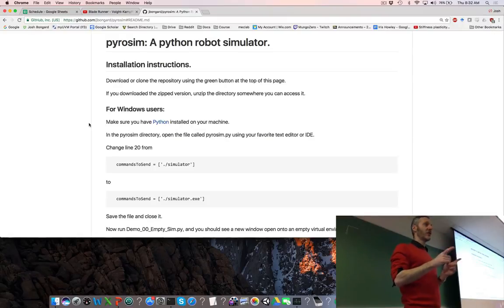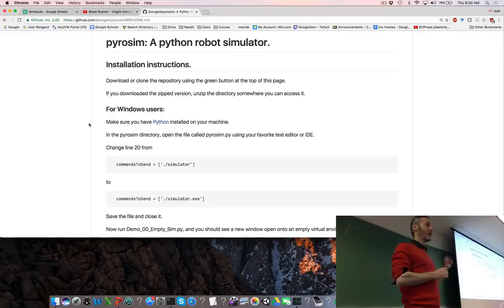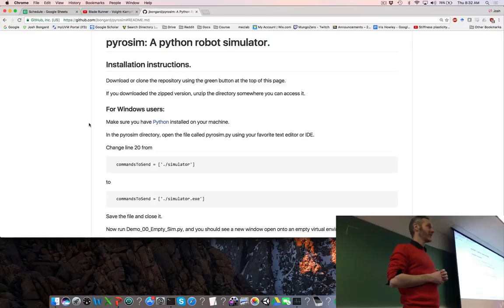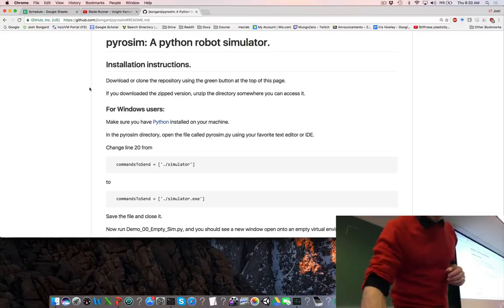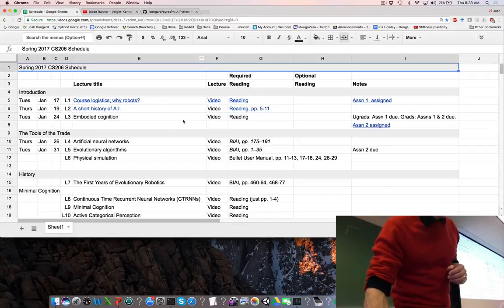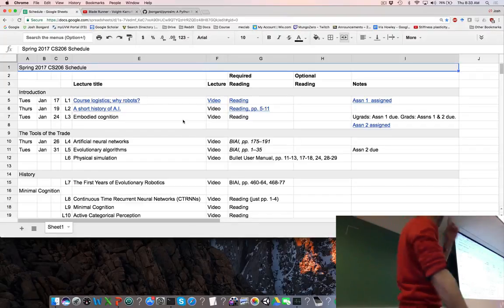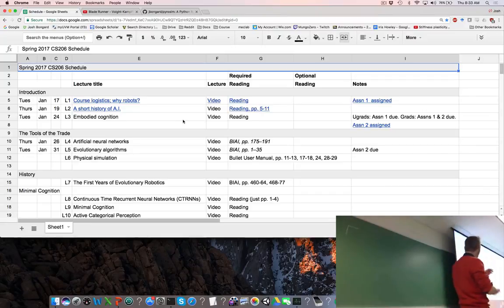For those of you that have started on Assignment 1 but have not got to PyroSIM yet, please do so as soon as possible. We're still trying to iron out the kinks for our Windows users. So back to lecture.